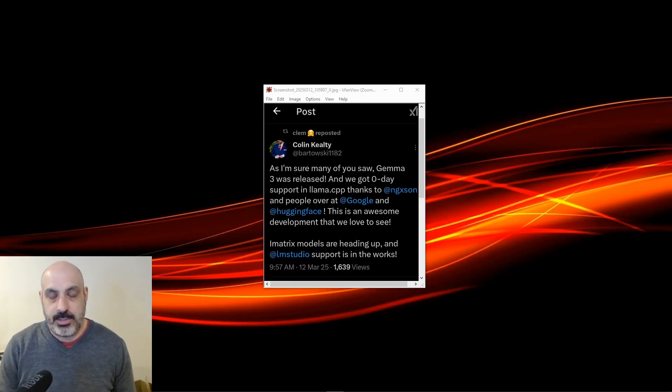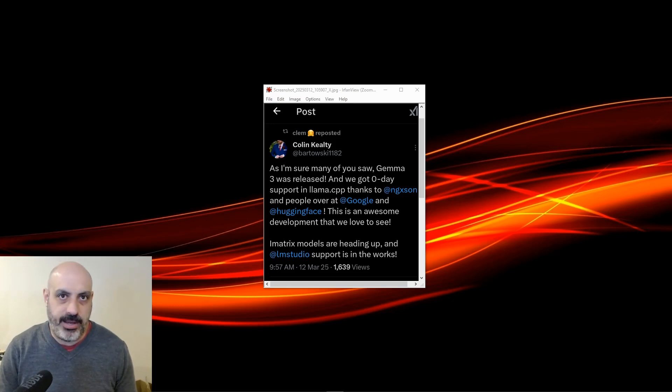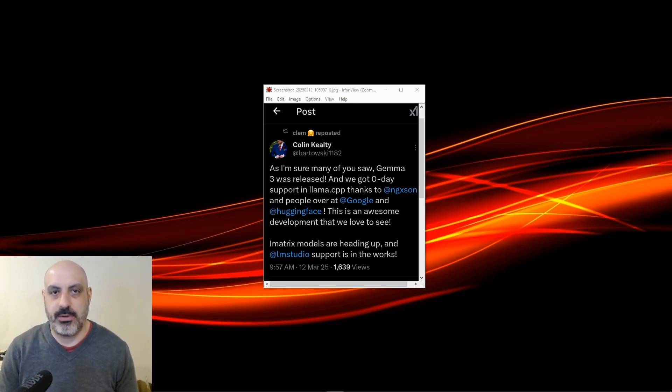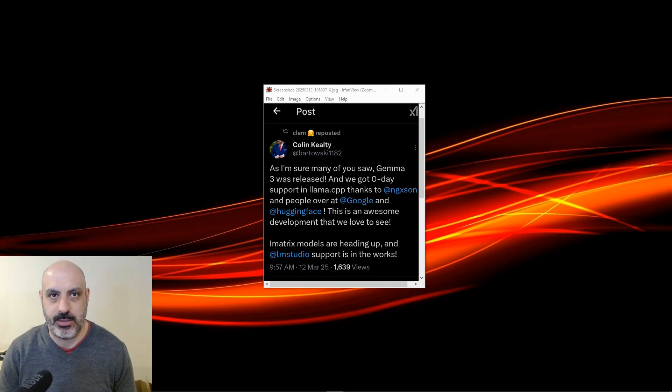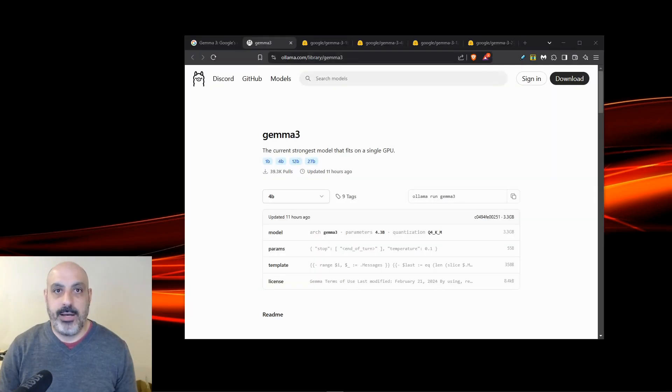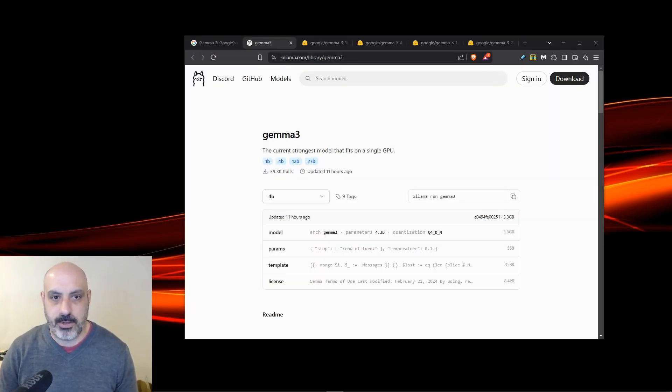Colin Kilty or Bartowski 1182 on X and on Hugging Face is a person who makes really good quantized versions of open source AI models. Apparently he's going to be doing some quants and LM Studio versions. It's going to be pretty cool. I'm looking forward to that also. Meanwhile, there is a GGUF version on Olama. You can see the 1B, 4B, 12B, and 27B are available.